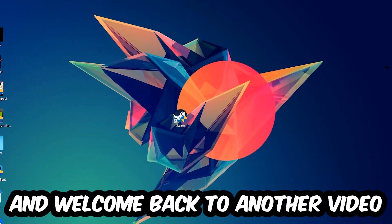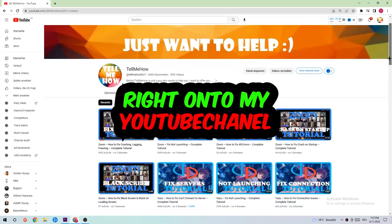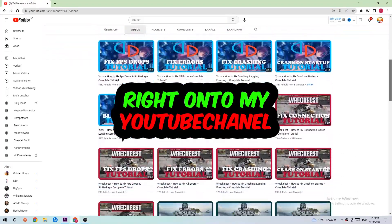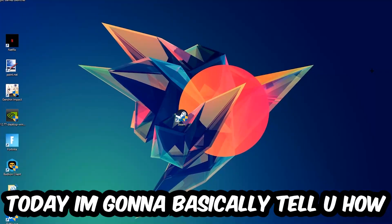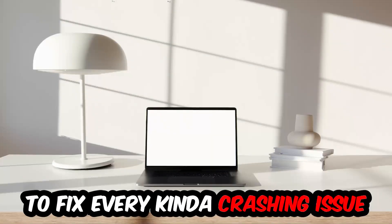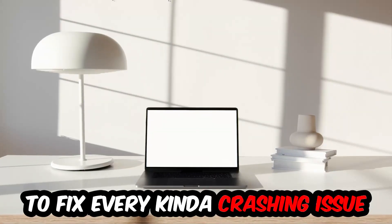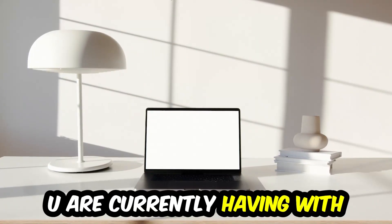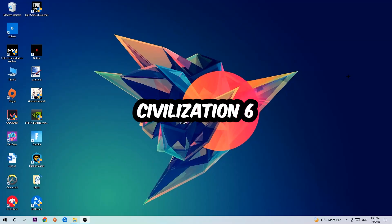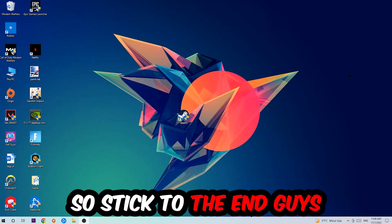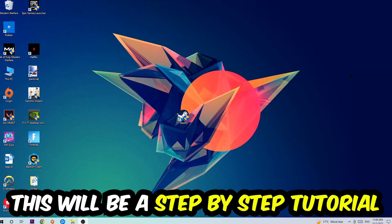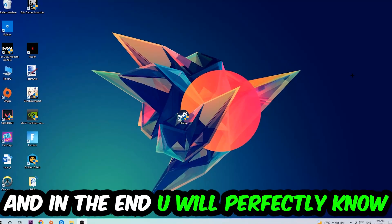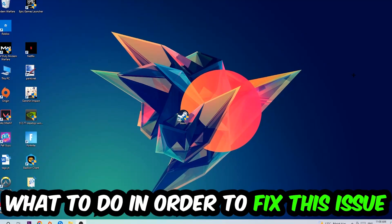What's up guys and welcome back to another video on my YouTube channel. Today I'm going to tell you how to fix every kind of crashing, lagging, or freezing issue you're currently having with Civilization 6. Stick to the end guys, this will be a step-by-step tutorial and you will perfectly know what to do.